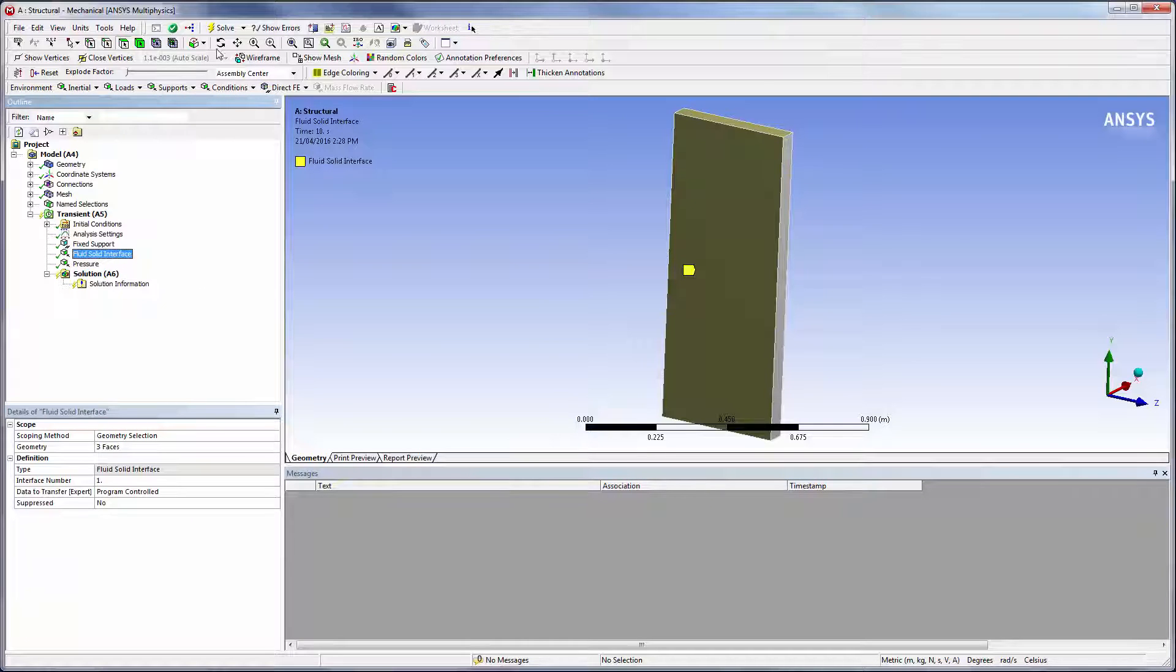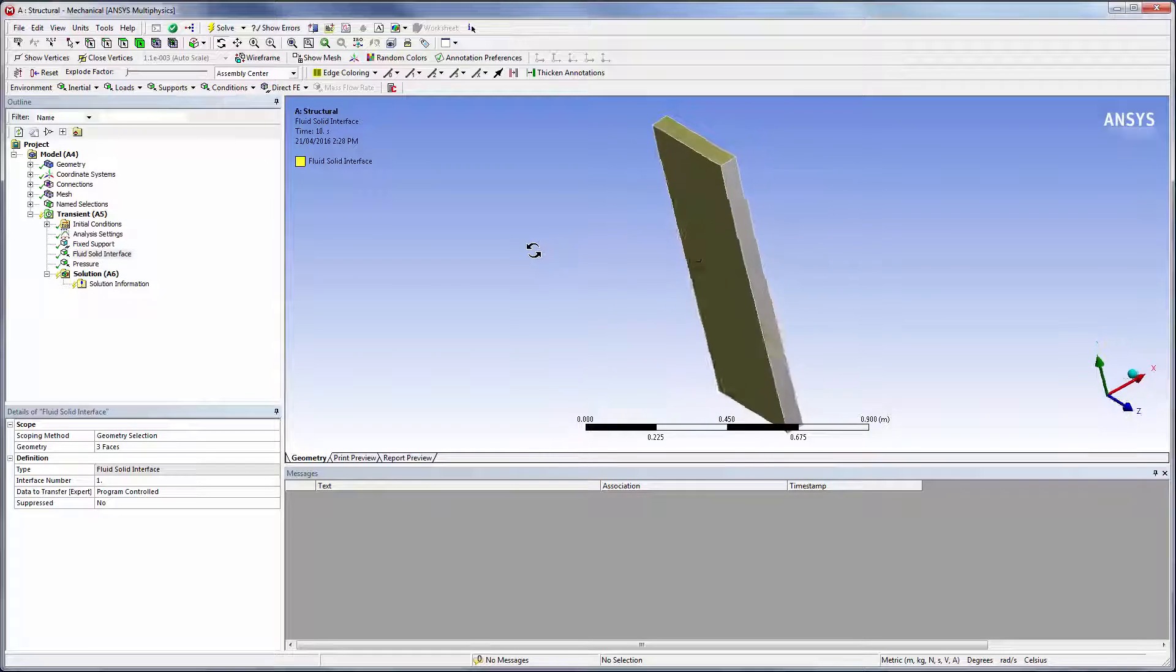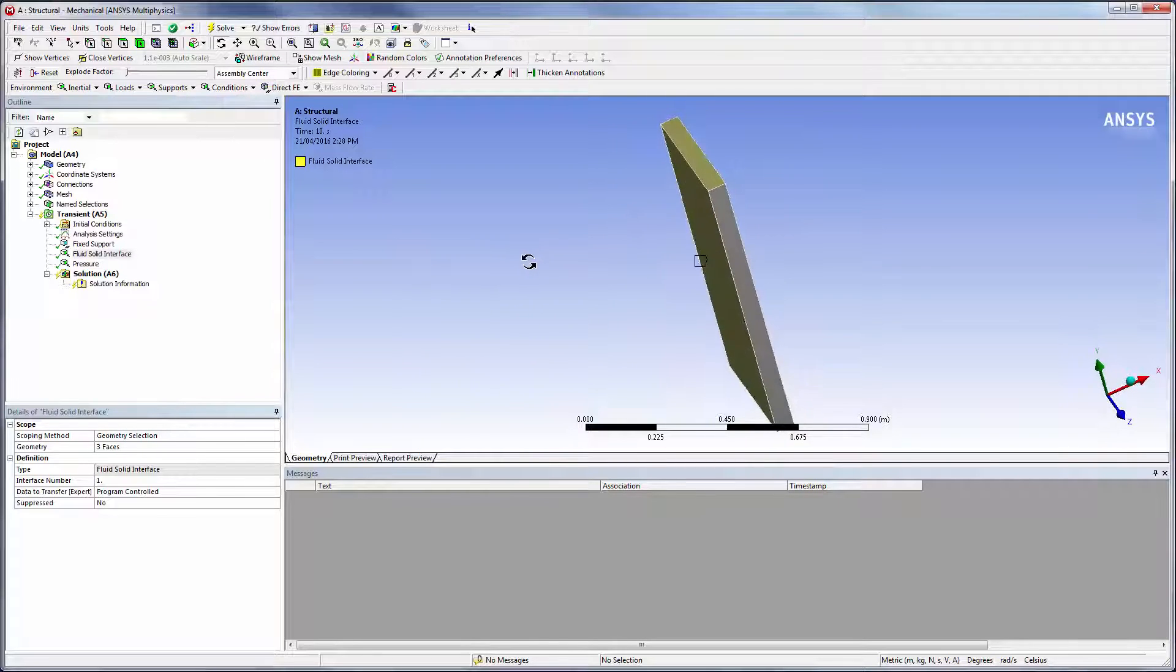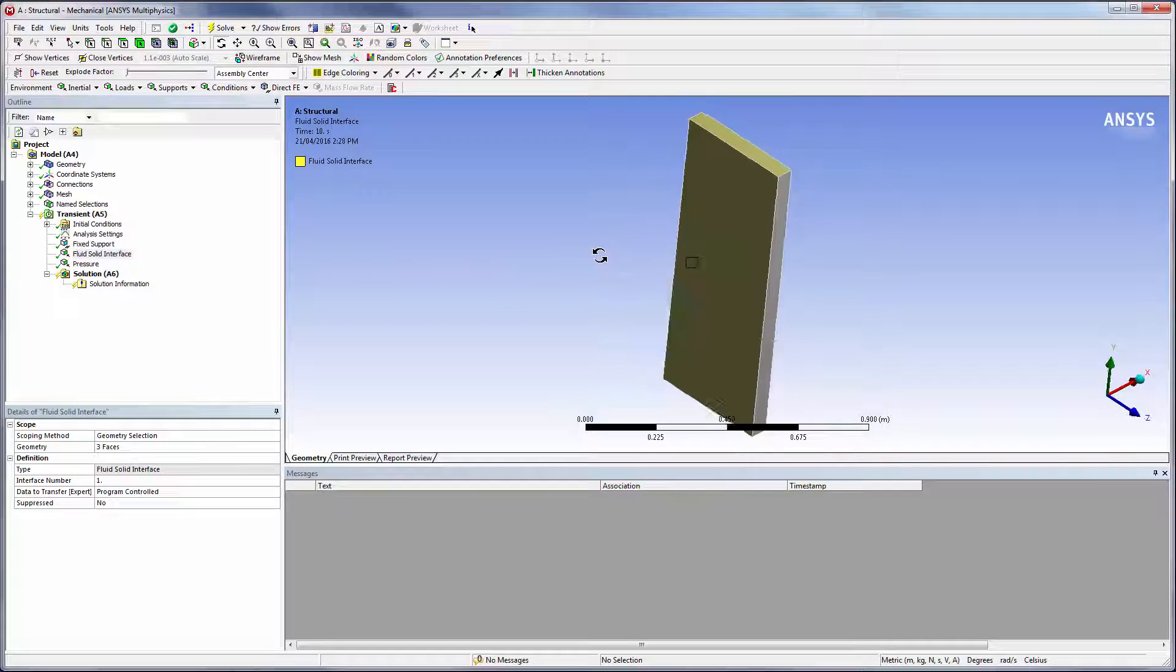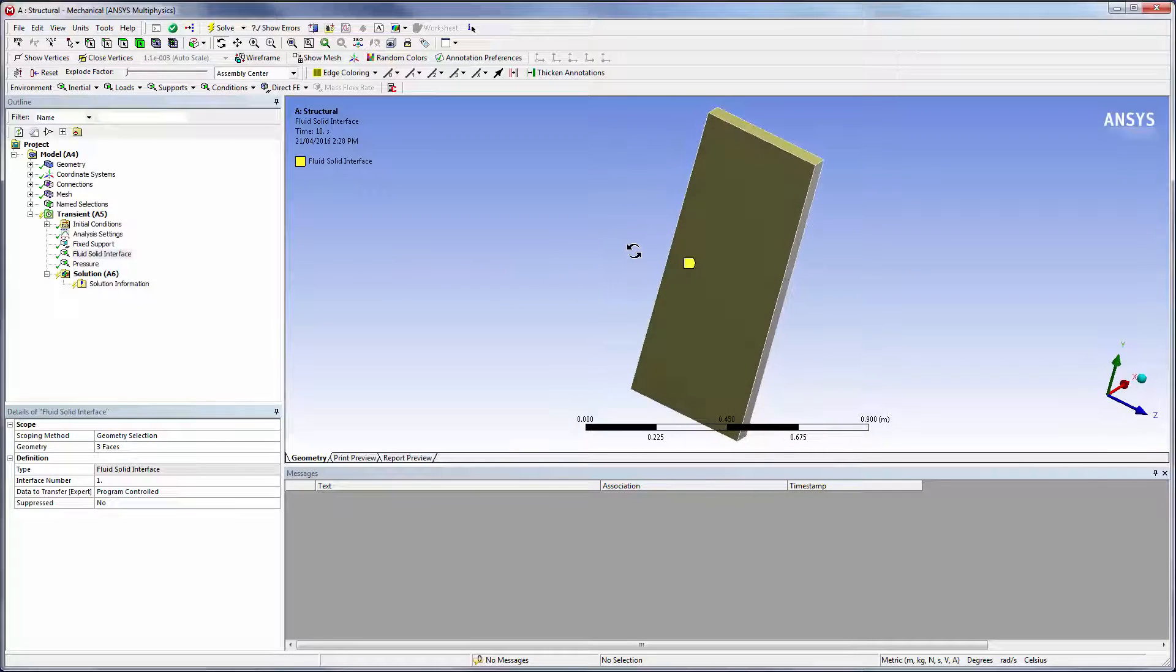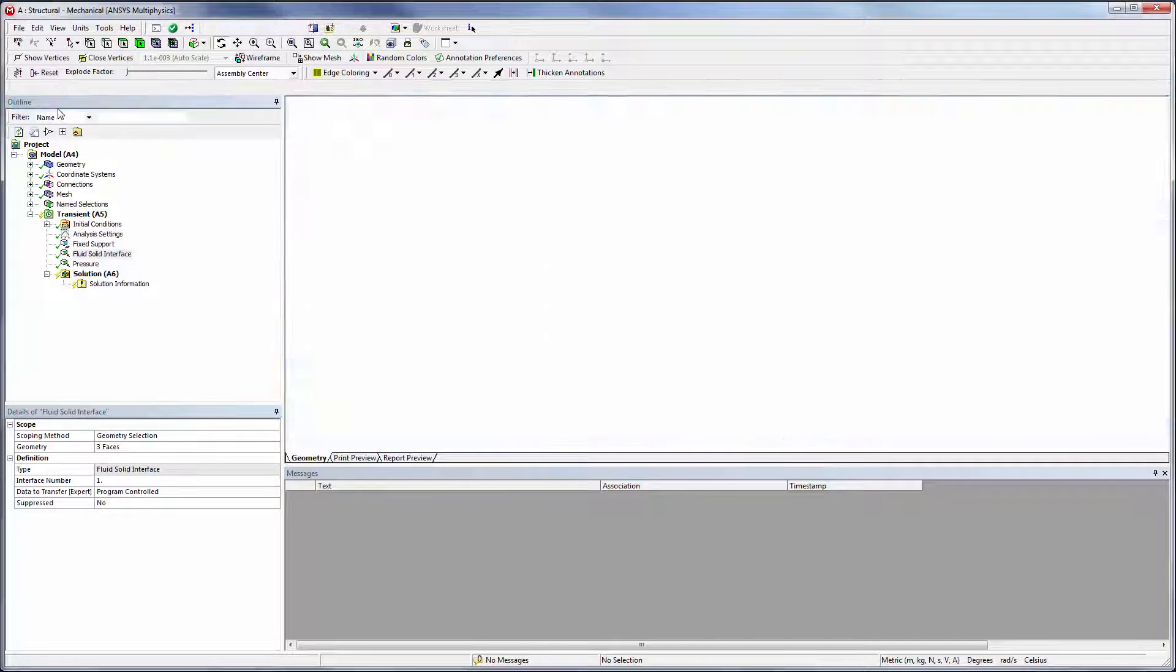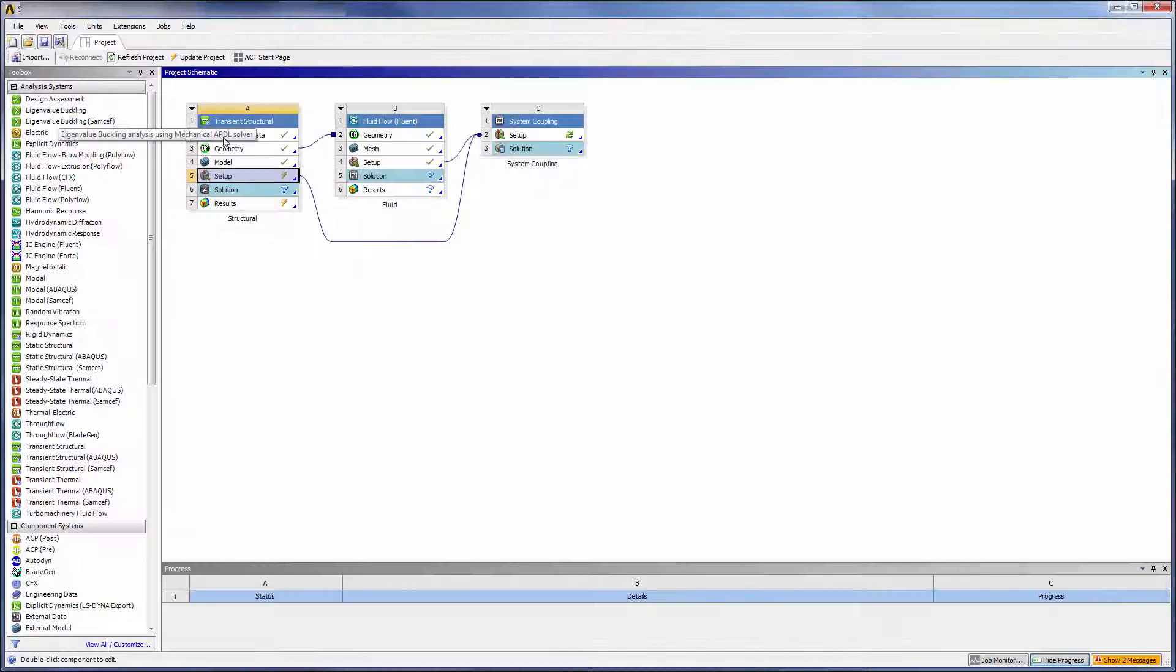A fluid-solid interface is applied to the three surfaces of the plate that are in contact with the surrounding fluid. On this interface, Mechanical receives force data from and sends displacement data to system coupling. The Mechanical setup is complete.